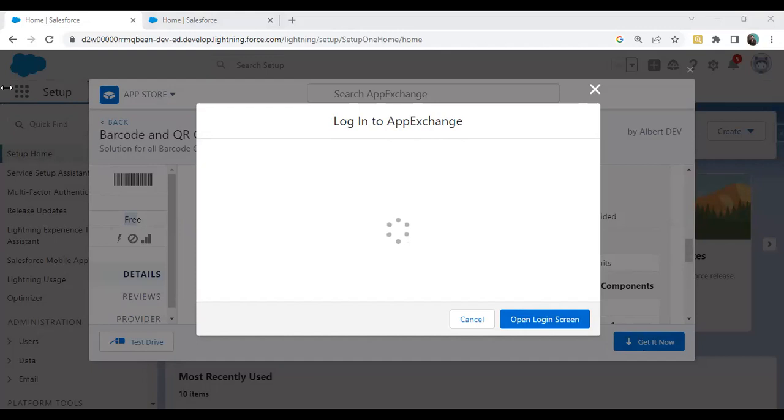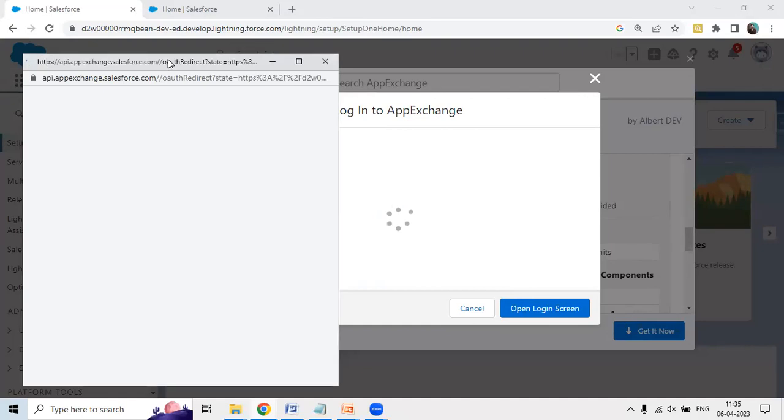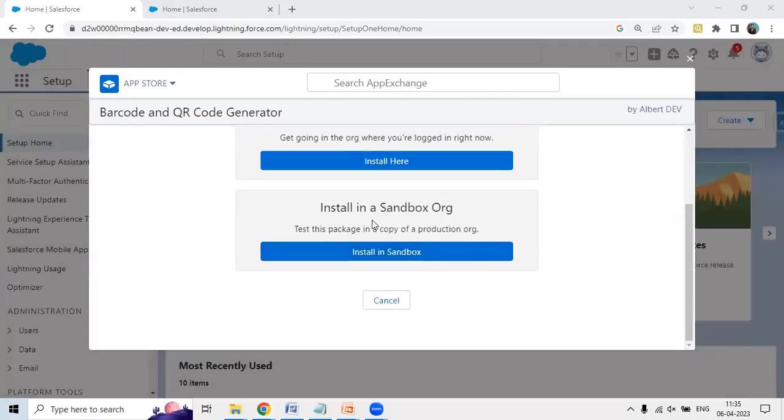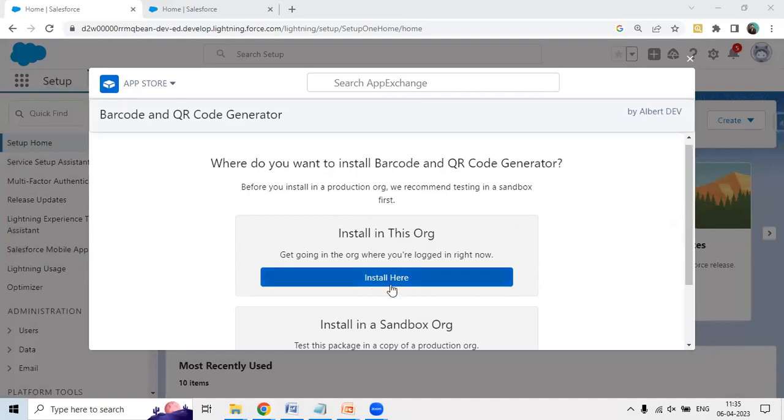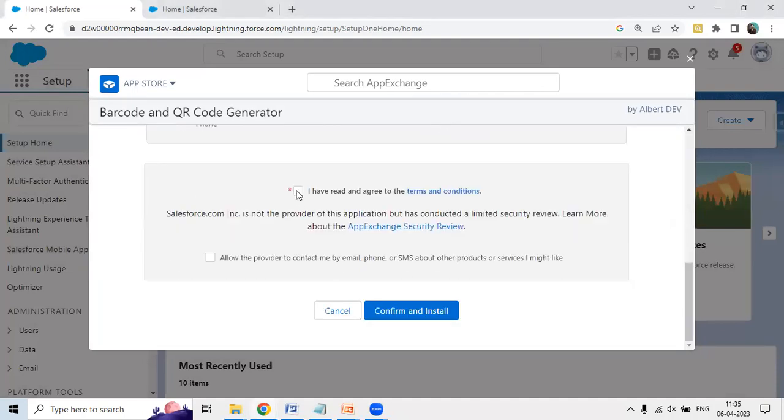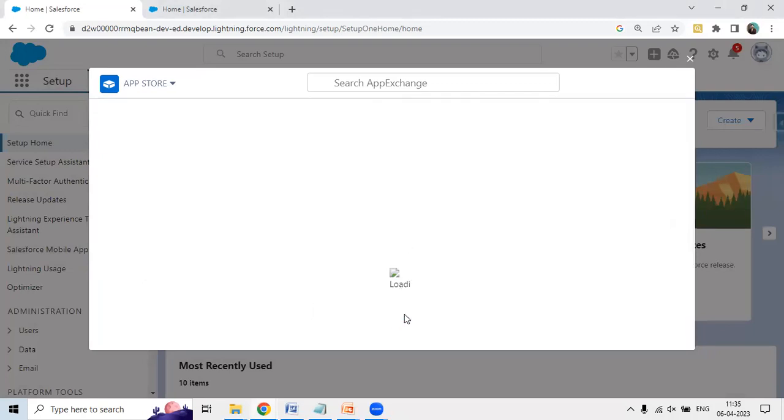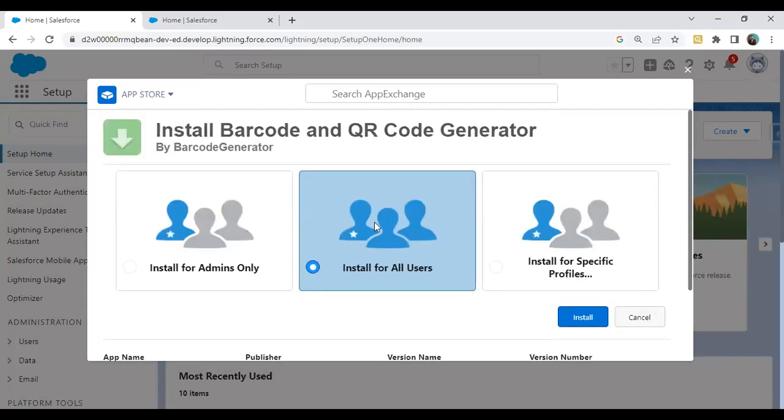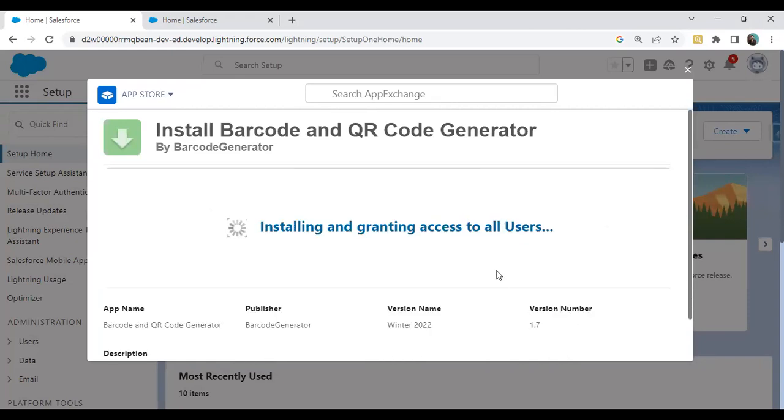I'm going to install this application in my Salesforce platform. I'm going to give permission to install that application. Check the terms and conditions, confirm and install. I would like to make it available for all users, so click on Install. The installation will begin for this application. It may take some time to complete the installation.